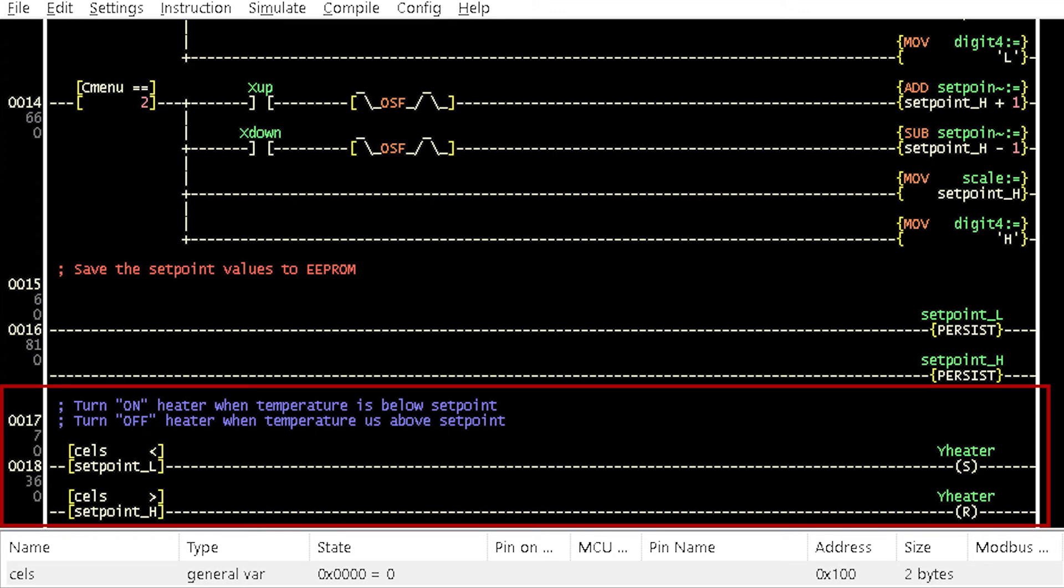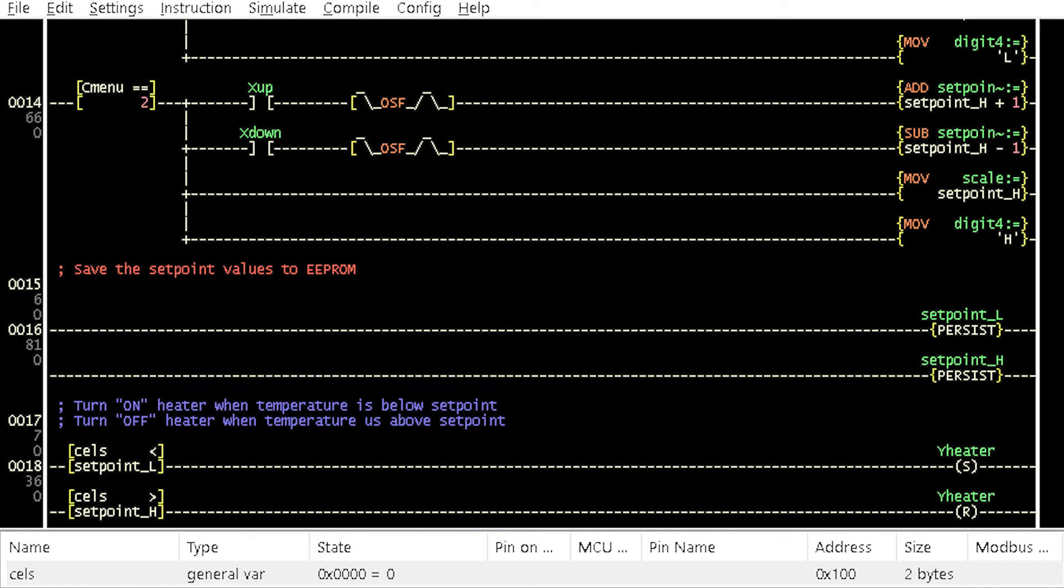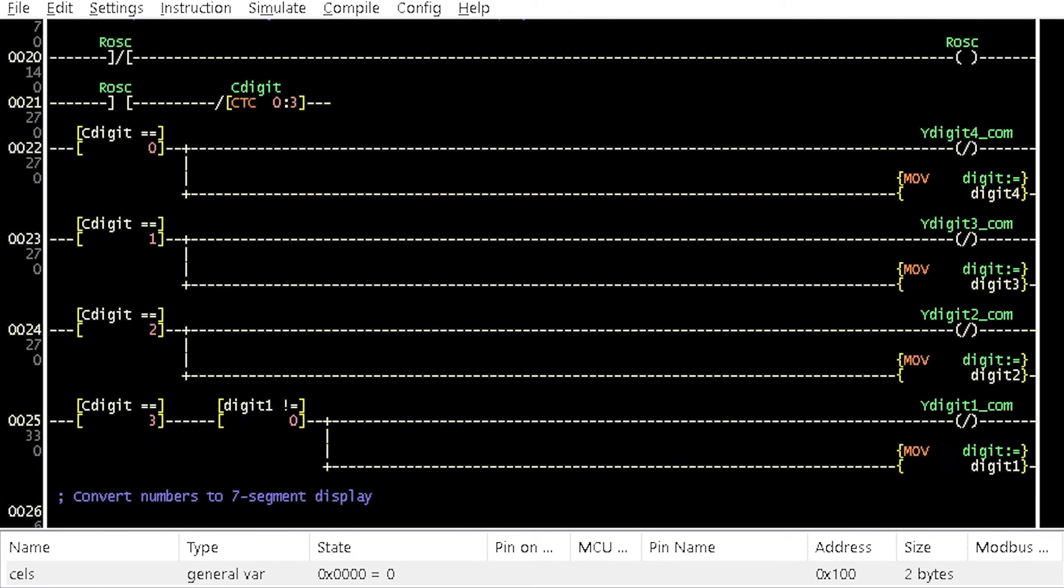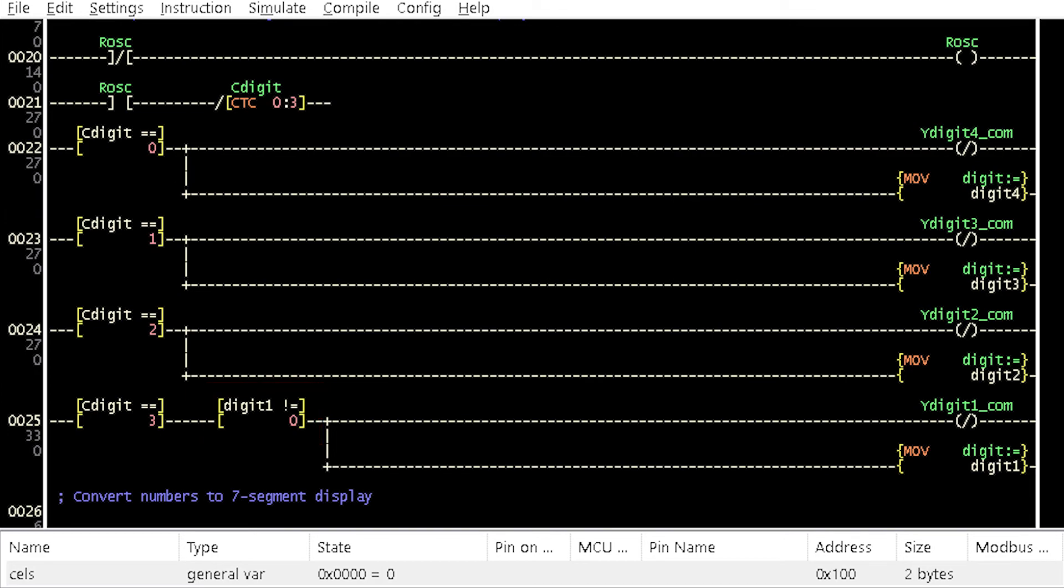The RUN coil ensures the incubator temperature is between the higher and the lower setpoints. It turns on the heater when the temperature goes below the lower setpoint and turns it off when it goes above the higher setpoint.